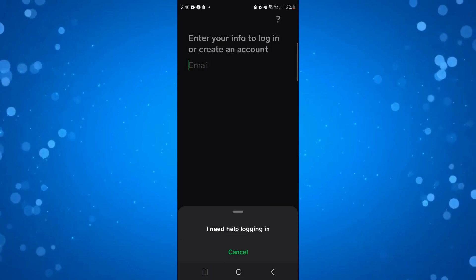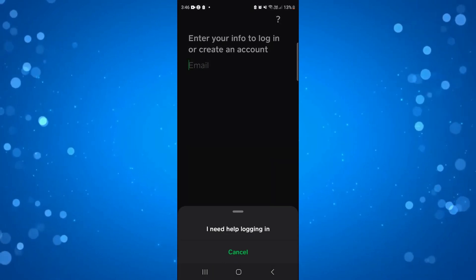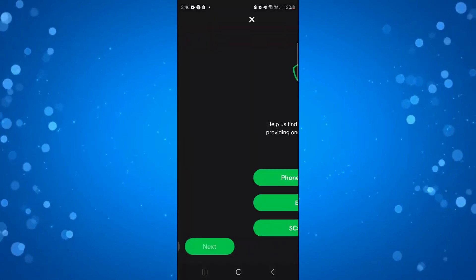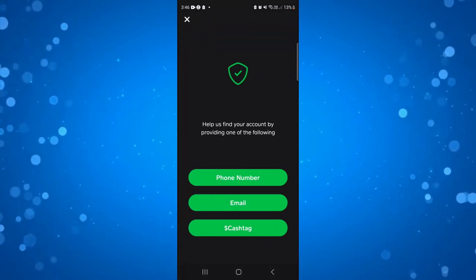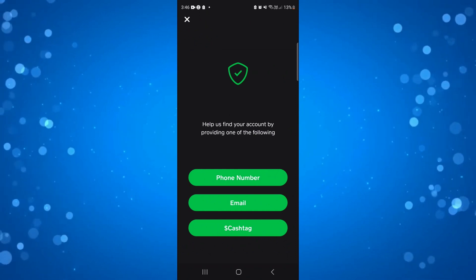What you want to do is press onto this where it says 'I need help logging in,' and then what it's going to do is help us find the account by providing one of the following.